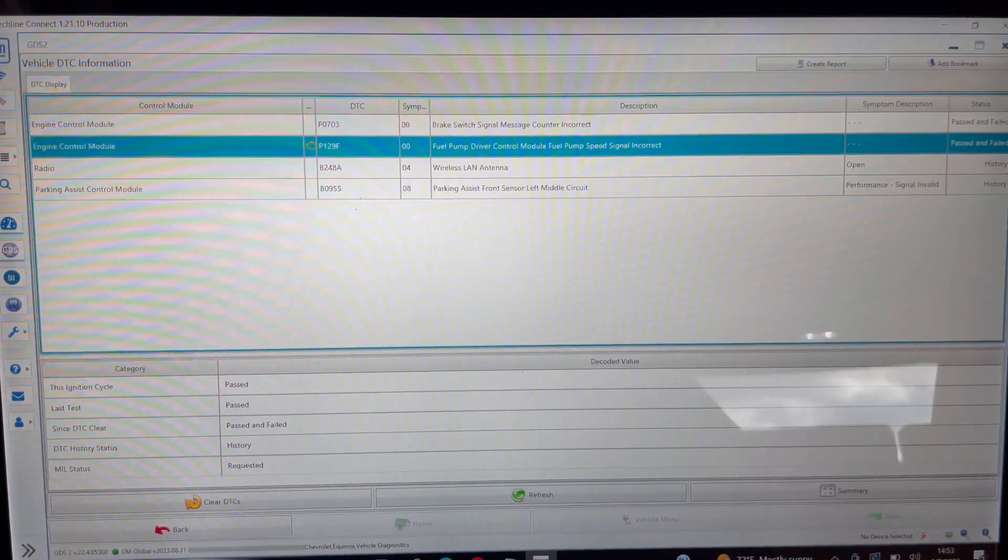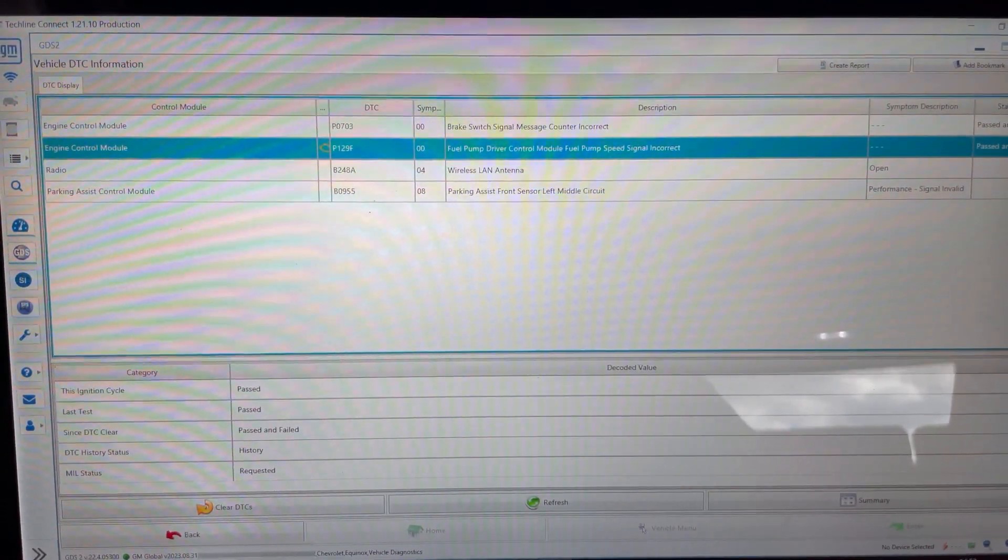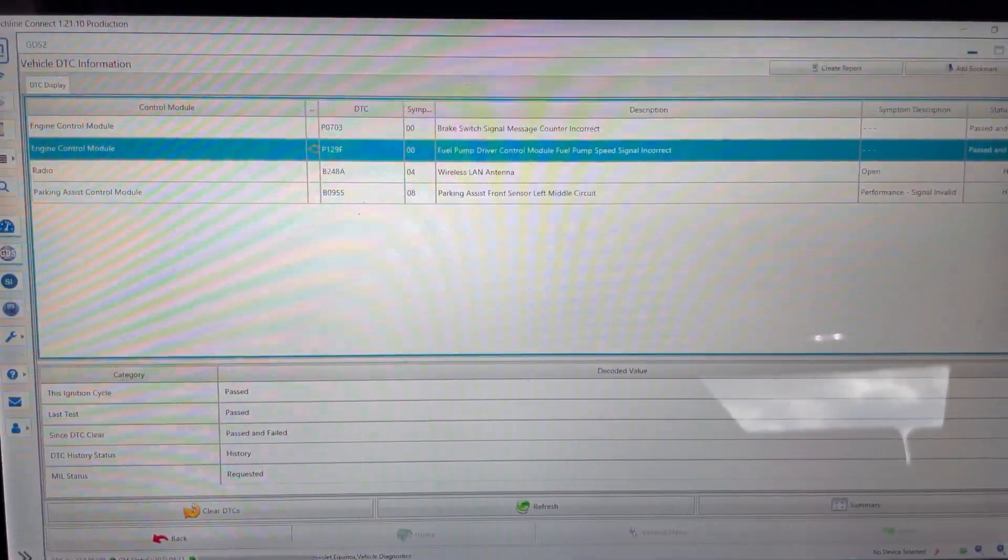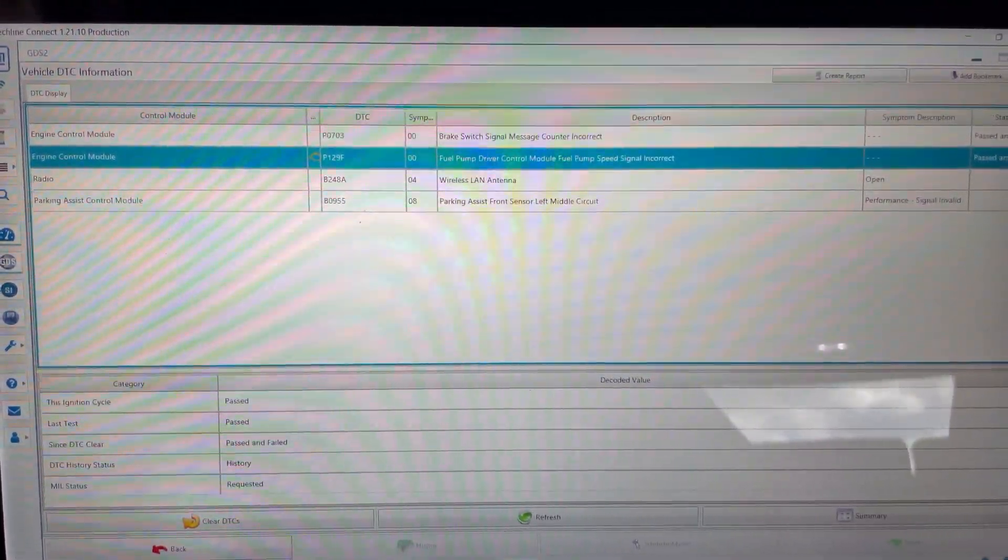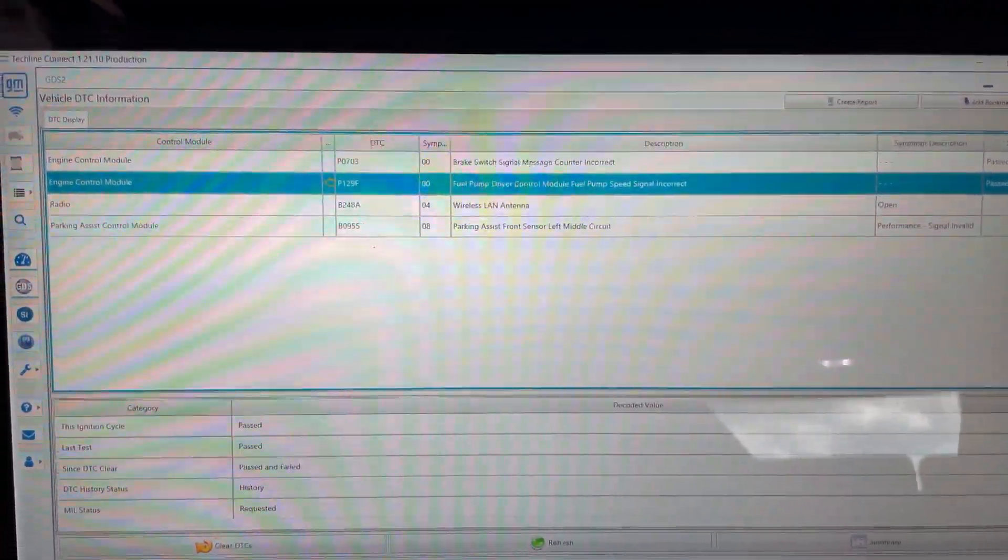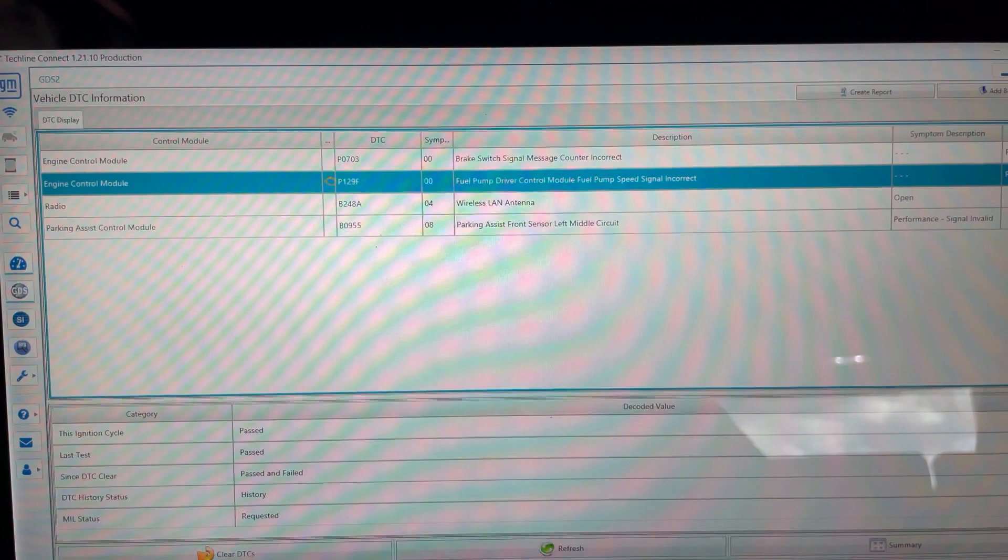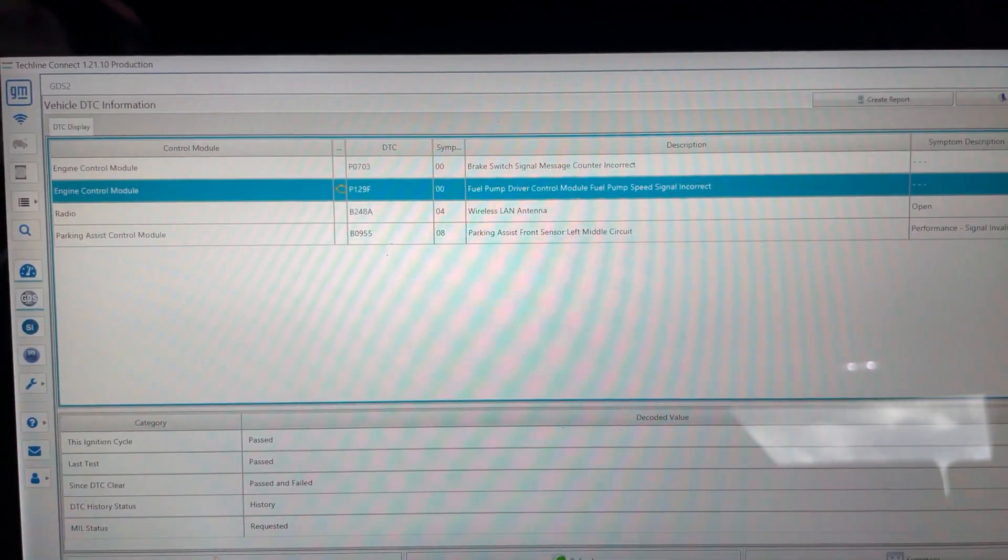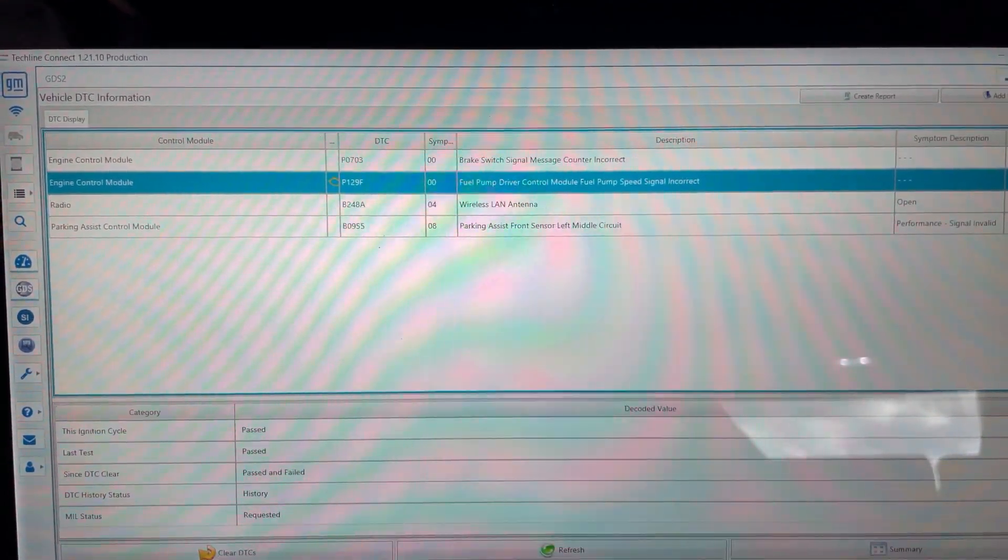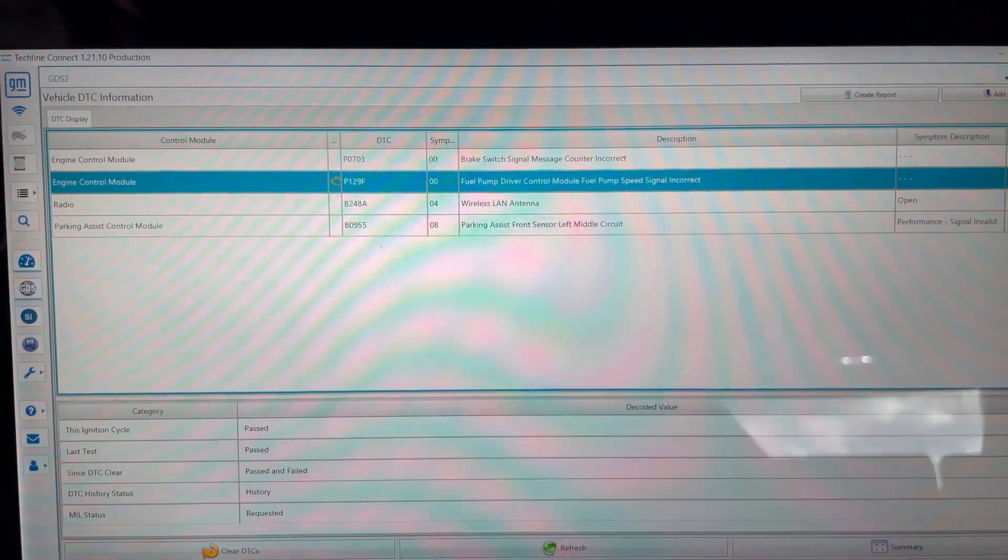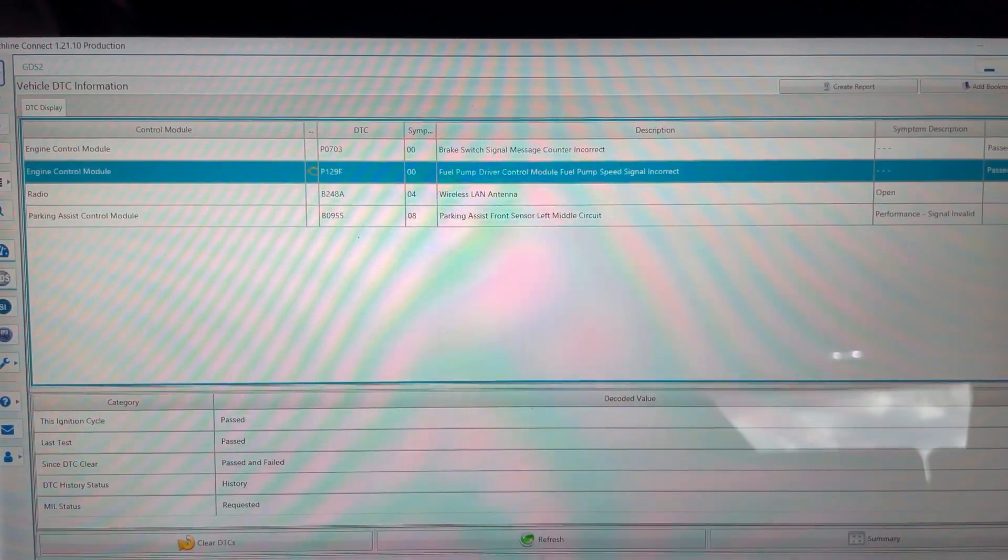So here's what I have for a code ECM-P129F. I have actually been seeing this code here and there and been replacing fuel pump driver modules for this code, also for these exact same symptoms. Vehicle has about 22,120 miles on it and yeah, I've been seeing some low mileage failures of the fuel pump driver control module.